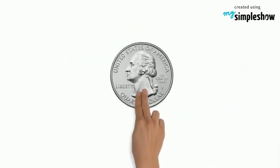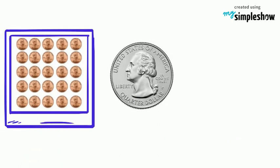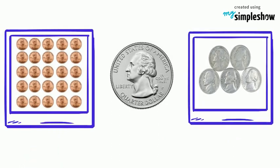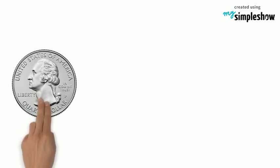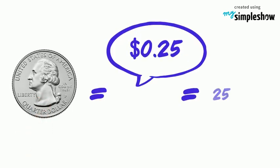It is the same as twenty-five pennies or five nickels. We write quarter this way: twenty-five cents or 25¢.